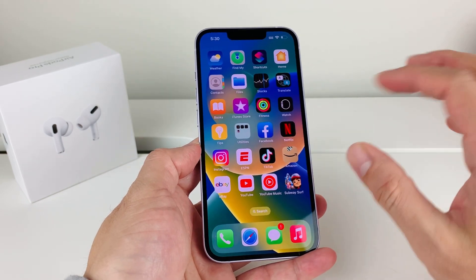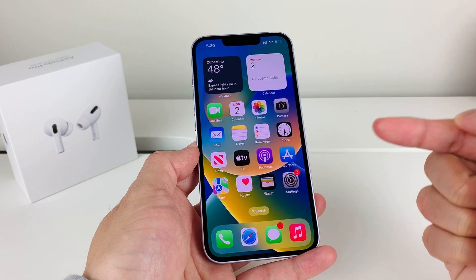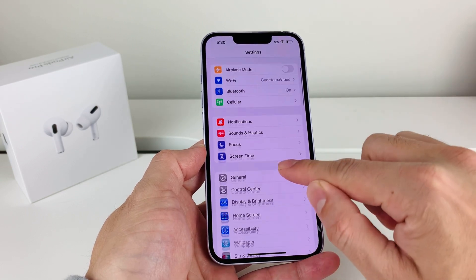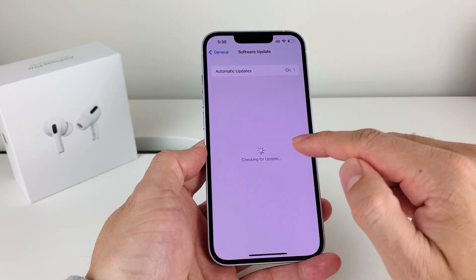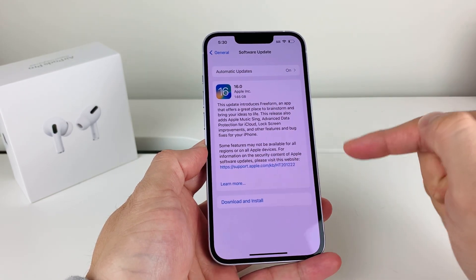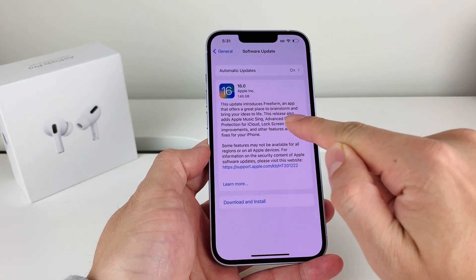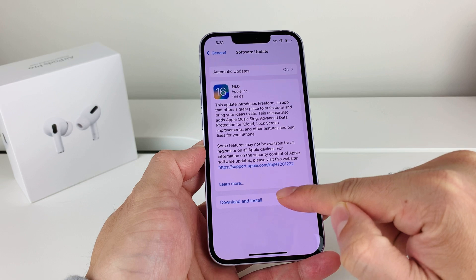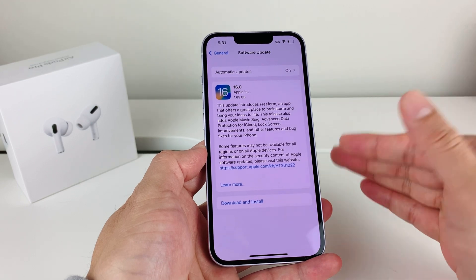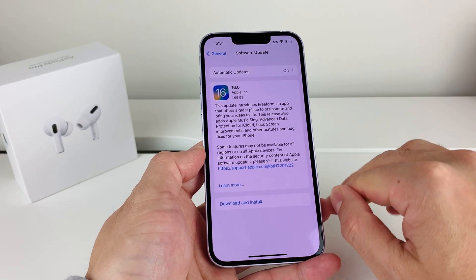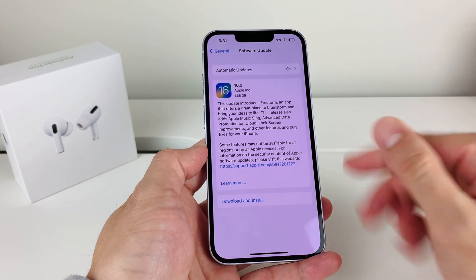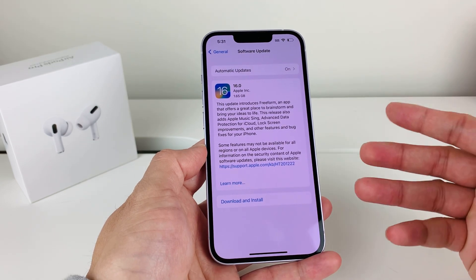If you're still having an issue, the final thing you can do is update your phone software to the latest version. To do that, open Settings, go to General, and look for Software Update. Make sure you're connected to a strong Wi-Fi or cellular data connection. If there's an update available, click Download and Install. Sometimes a previous software version has a bug preventing screen recording, so updating to the latest version can address those issues.